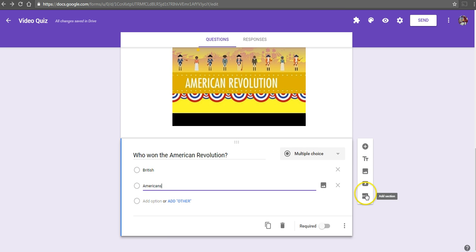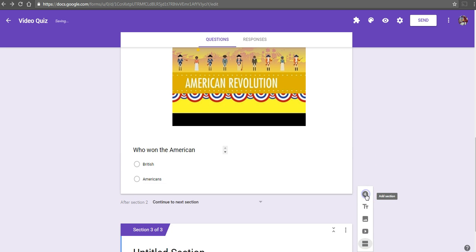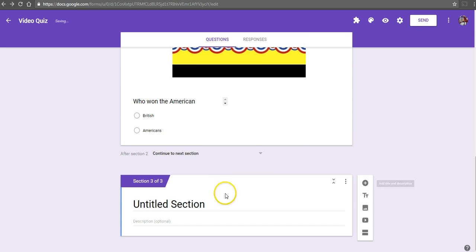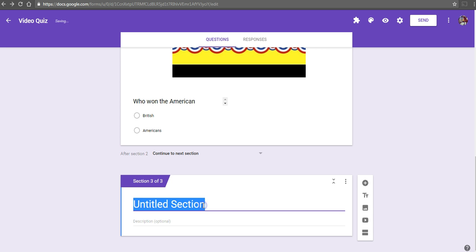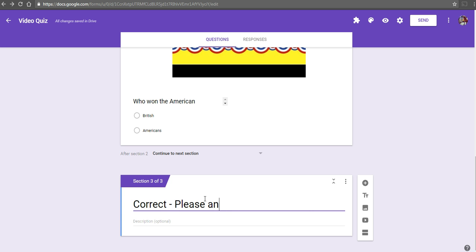Now, I'm going to add another section here for the students who answered correctly to that first question. Let's call it correct. Now, please answer the rest of the questions.